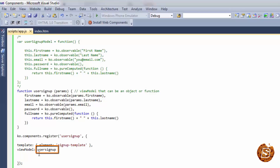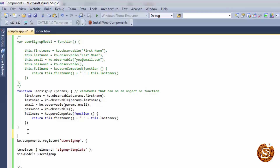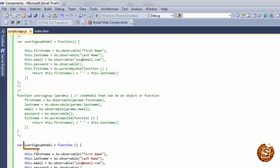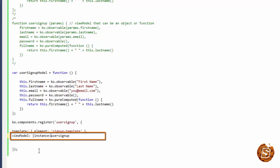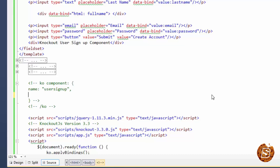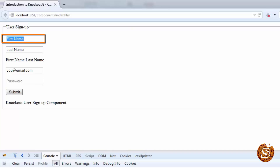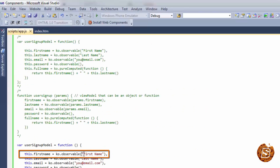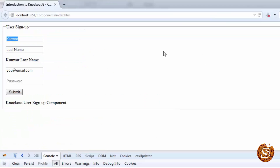There's one more way of defining the view model, and that makes use of an instance of our function. Here we define the function without passing params, and in the component registration we say instance and then provide the name of the model. When using instance, parameters cannot be passed, so even if params are left in the binding they won't have any effect. If I run this, it works — the first name and last name values come from the app directly.